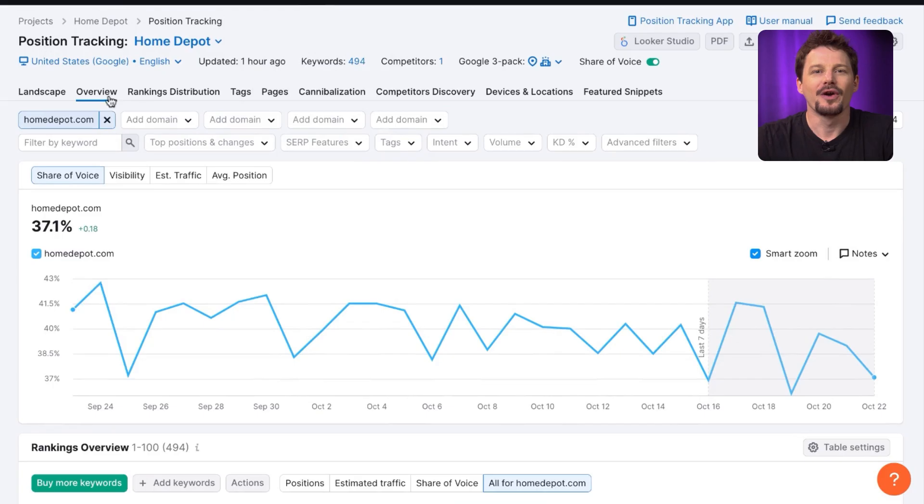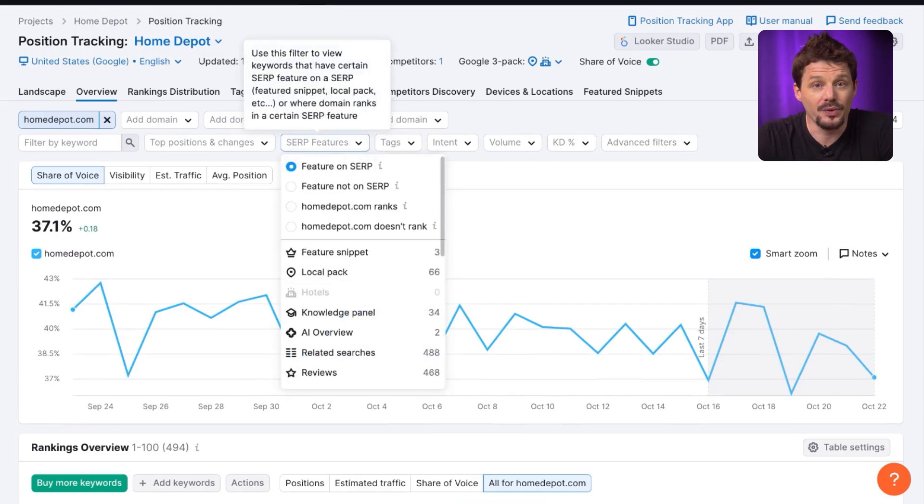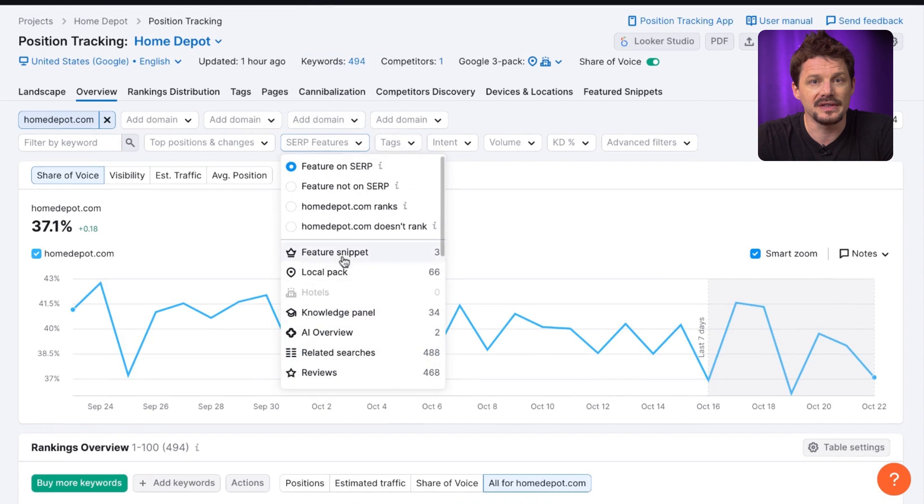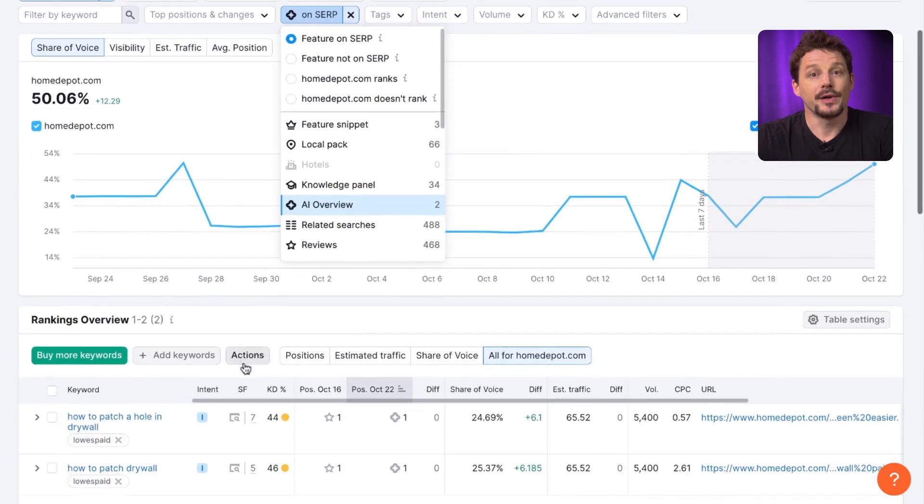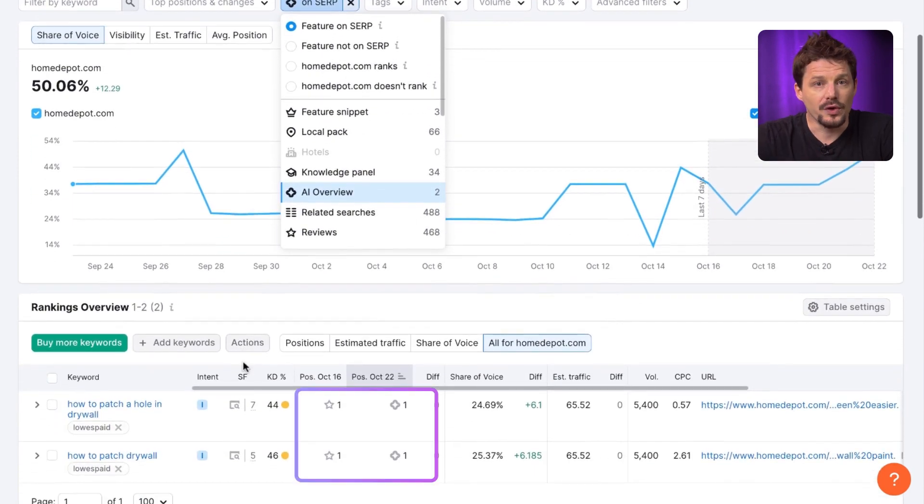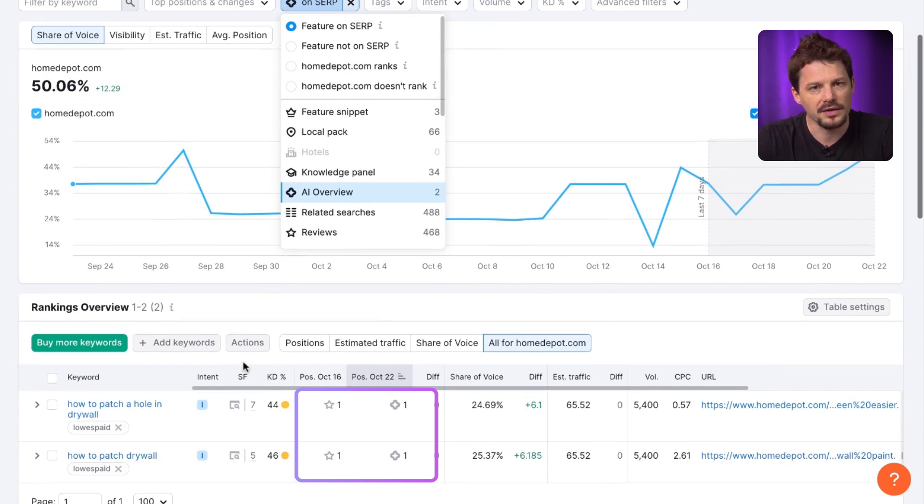Finally, you can track AI Overviews for specific keywords in your campaign. Go to SEMrush position tracking tool and choose the AI Overview in SERP features filter. The report now shows you all the keywords in your campaign where SEMrush detected the AI Overview, and whether or not your site was linked.